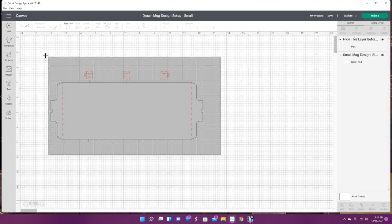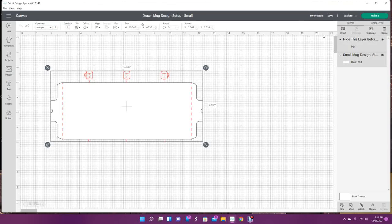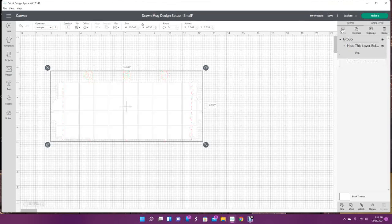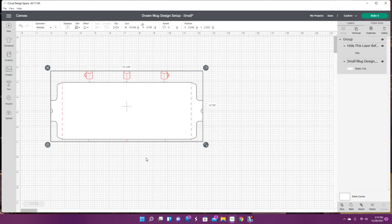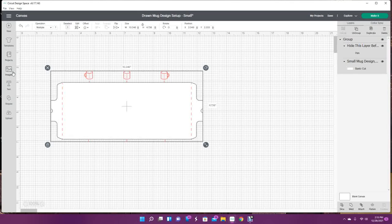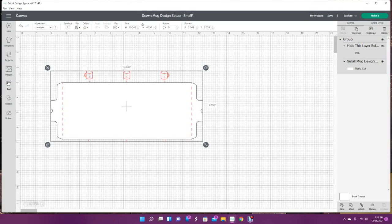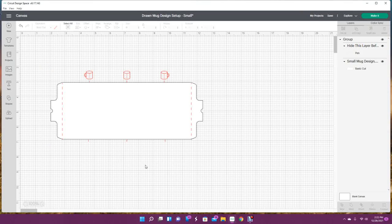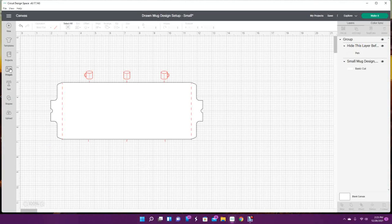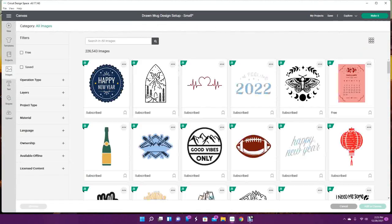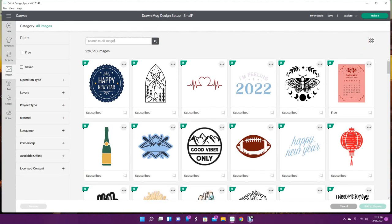We are going to make this one for a fisherman, so we're going to go to images and you're going to type in silhouette fisherman.